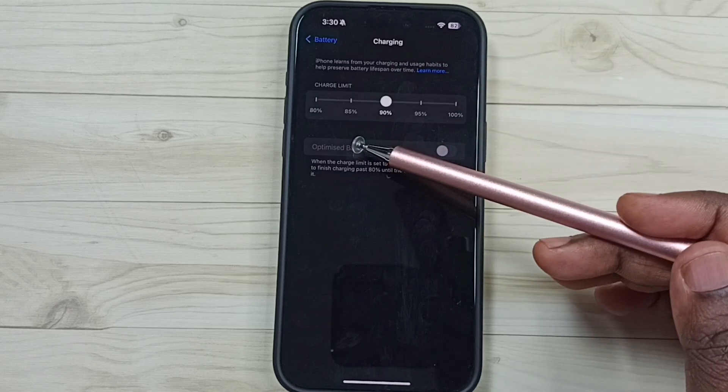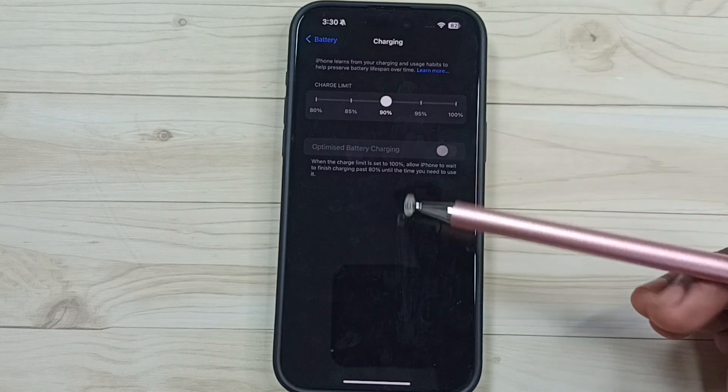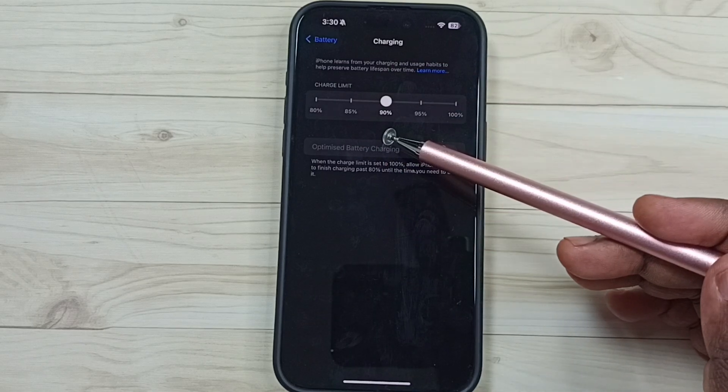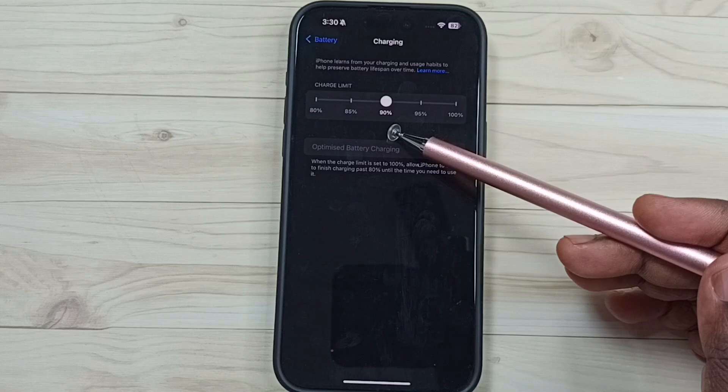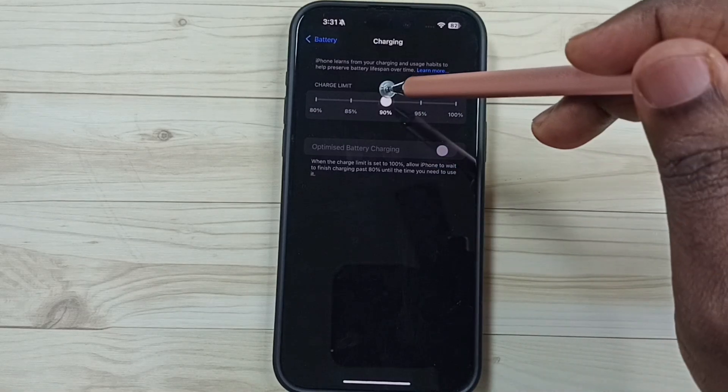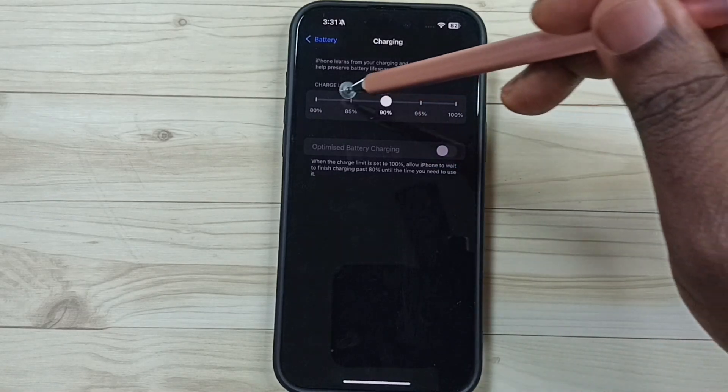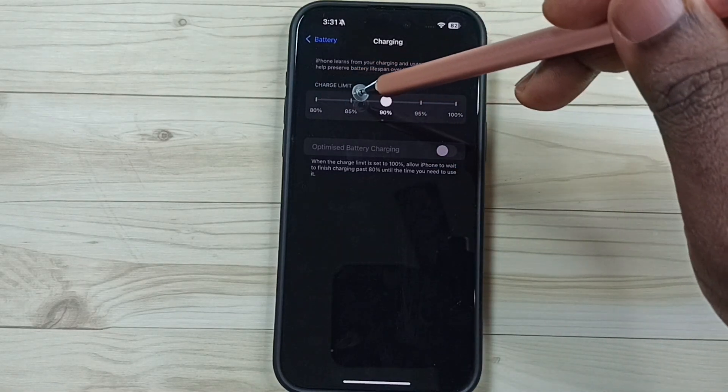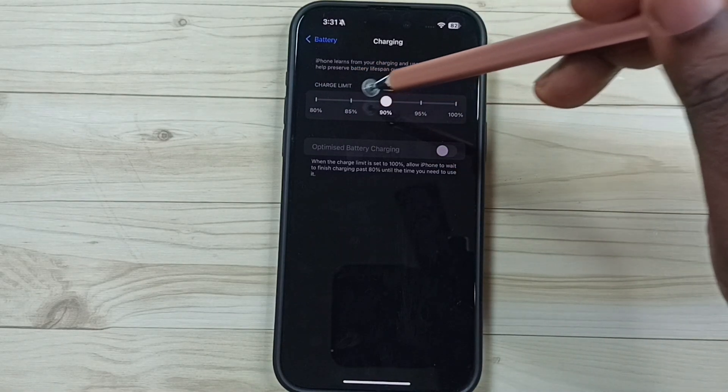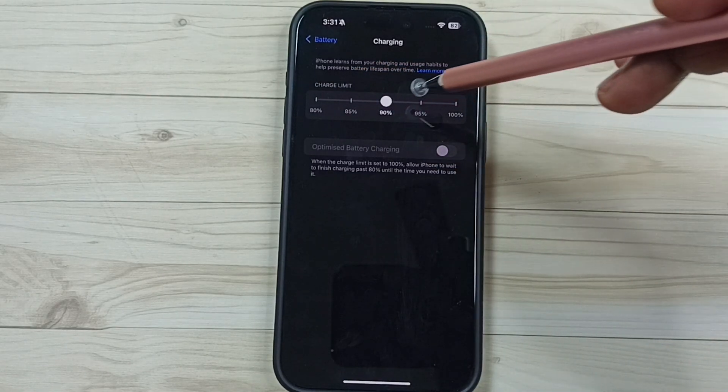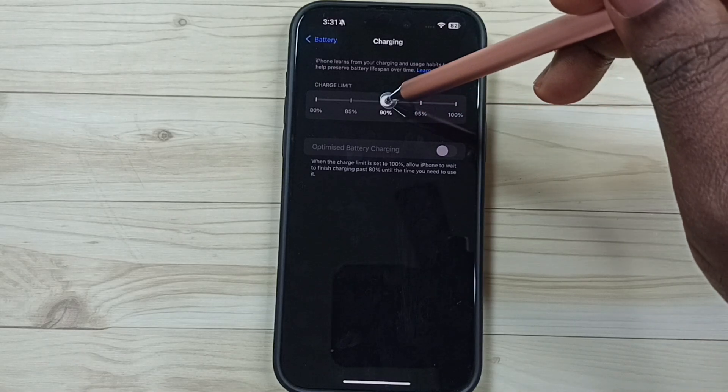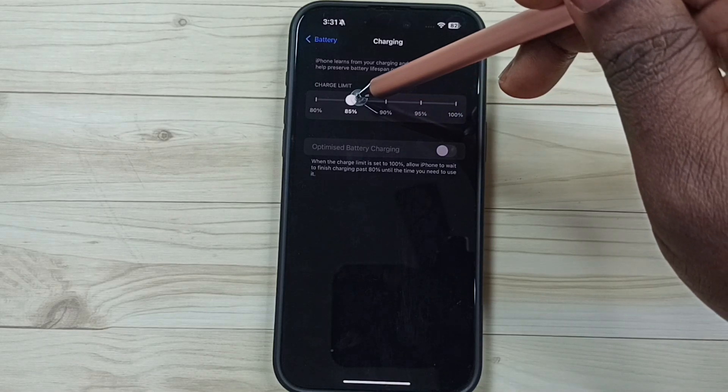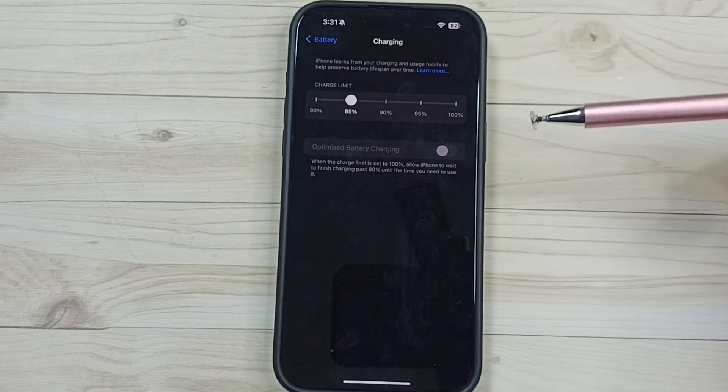We have five options. Right now I am using 90%. So we can set this to 80, 85, 90, 95, or 100%. Let me change this to 85, see.